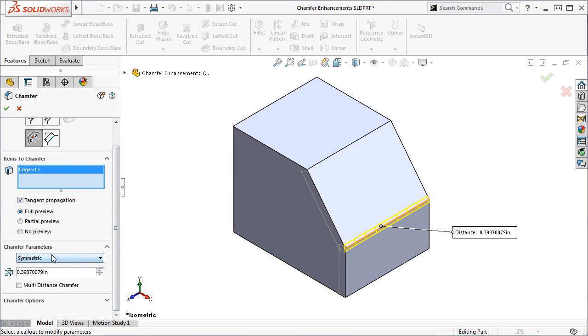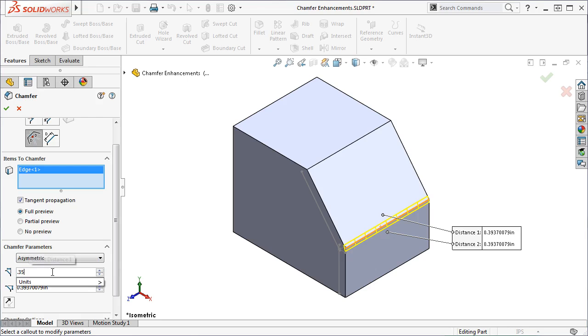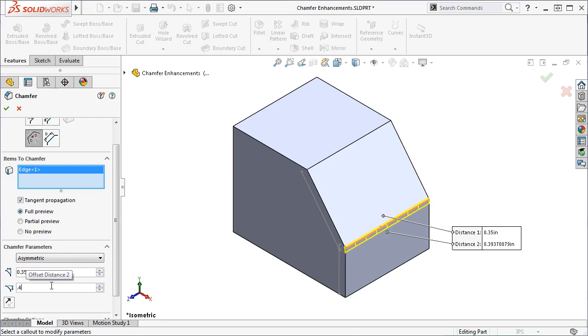Under Chamfer Parameters, you have the option to create a symmetric or asymmetric chamfer. I'll select Asymmetric, and now you can see that I have the option to set the Offset Distance from both adjacent edges. I'll set the first Offset Distance to 0.35 inches, and the second to 0.4 inches.